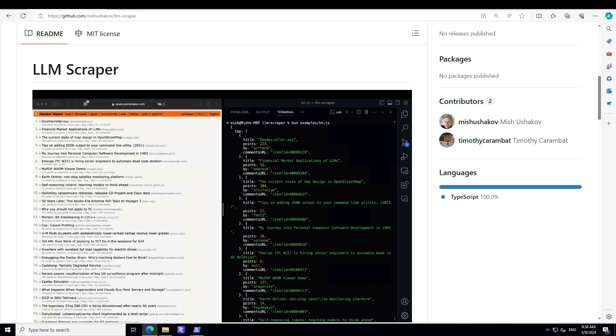It also supports schemas defined with Zod - Zod is a schema validation library. Then it also supports Playwright - Playwright is a browser automation framework because when you access any web page, primarily it uses Chromium or Chrome, and Playwright is the tool which does that. It also offers full type safety with TypeScript. And as I mentioned, the framework behind the scene is Playwright. It can also support streaming when crawling multiple pages. Also, it supports four input modes: HTML, Markdown, text, and image.